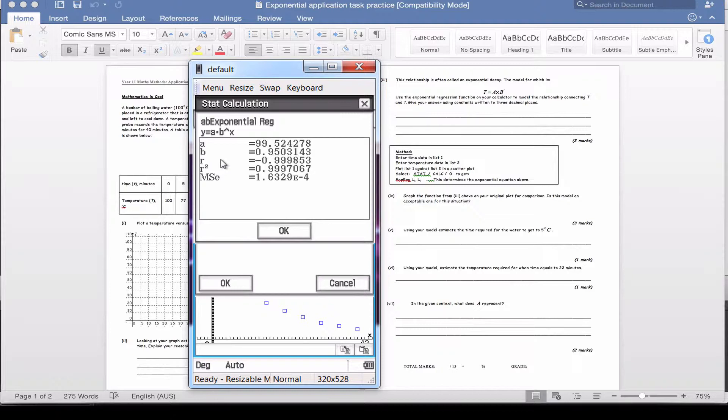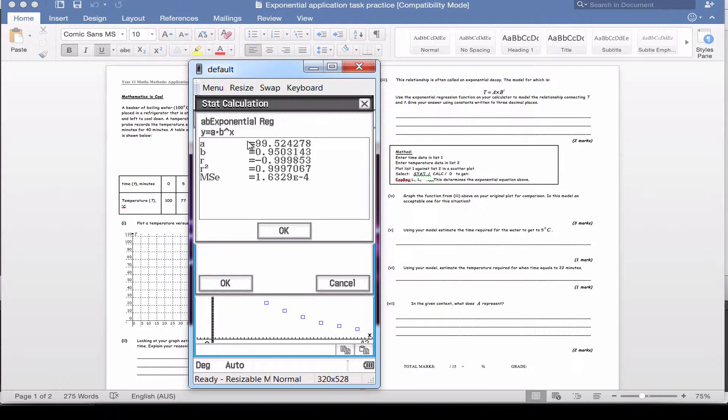Now this page that comes up gives you the formula at the top: y equals a times b to the power x. Then it gives you the value of a here, the value of b, and then all these other extra values. You don't need to worry about the bottom three. You just need to worry about a and b and how to slot them into the formula. You need to jot these numbers down on a piece of paper because this is the only time you're going to see this unless you go through the whole thing again. This is why I selected copy the formula, so I had a copy of it.